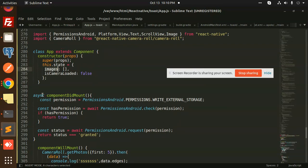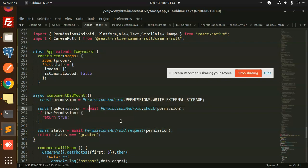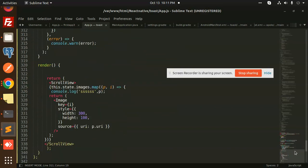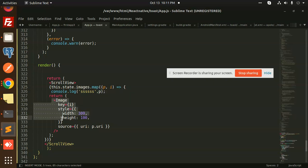All the images are set into that state. In componentDidMount you need to add the permissions — without storage permissions you can't get access. You need to get permission to allow access to the gallery. This is the CameraRoll function from react-native-camera-roll. On the basis of the images set in state, we use the map function to iterate through and display all images with their URI.